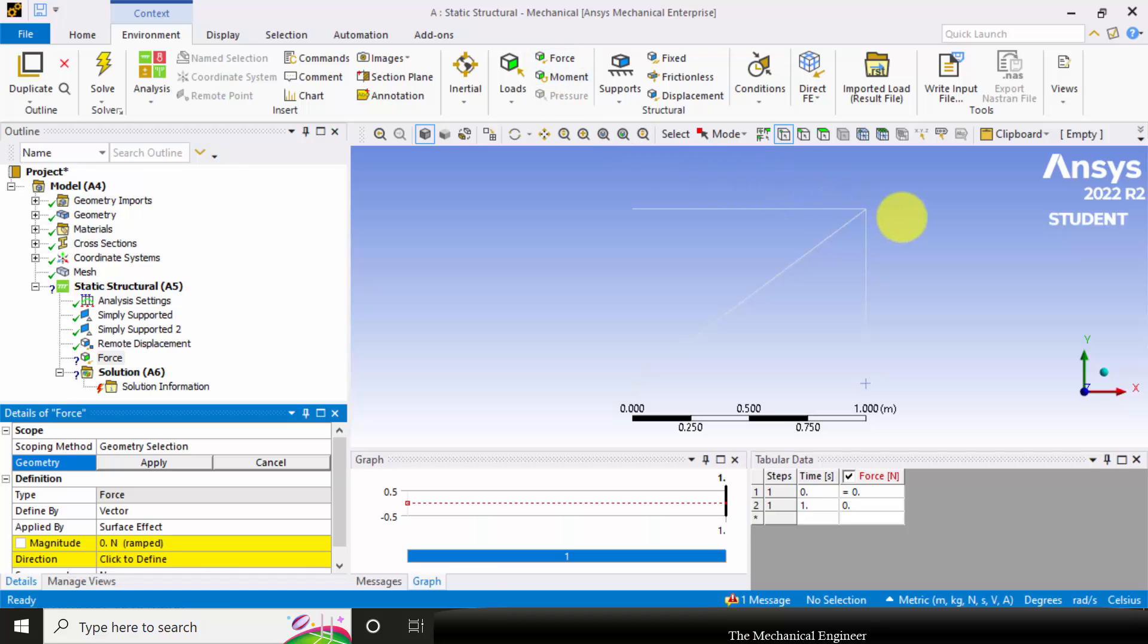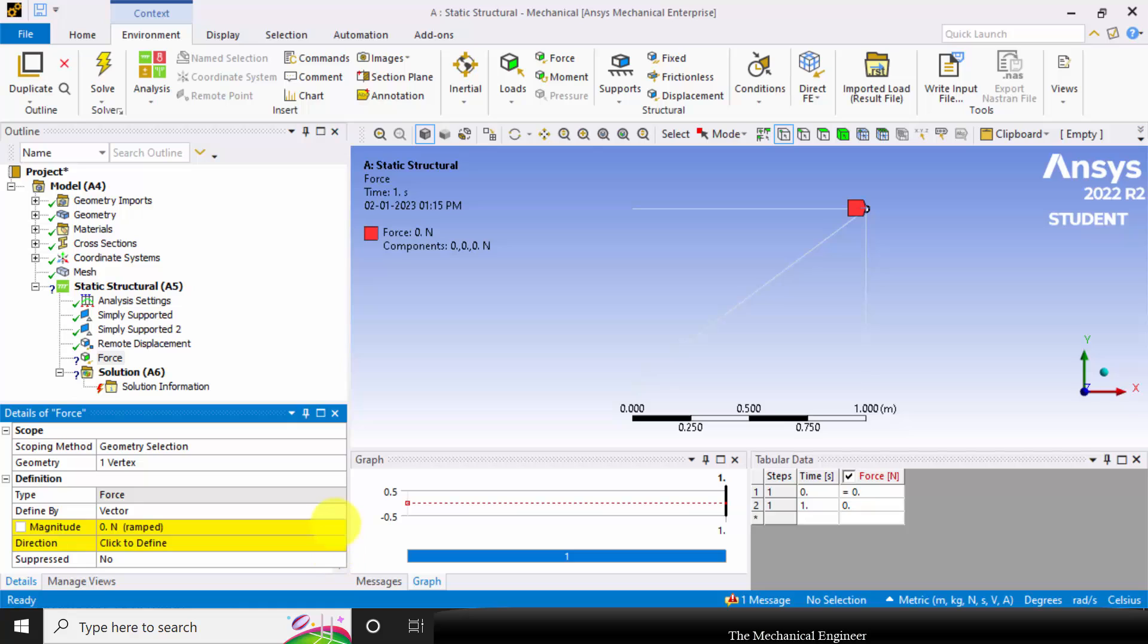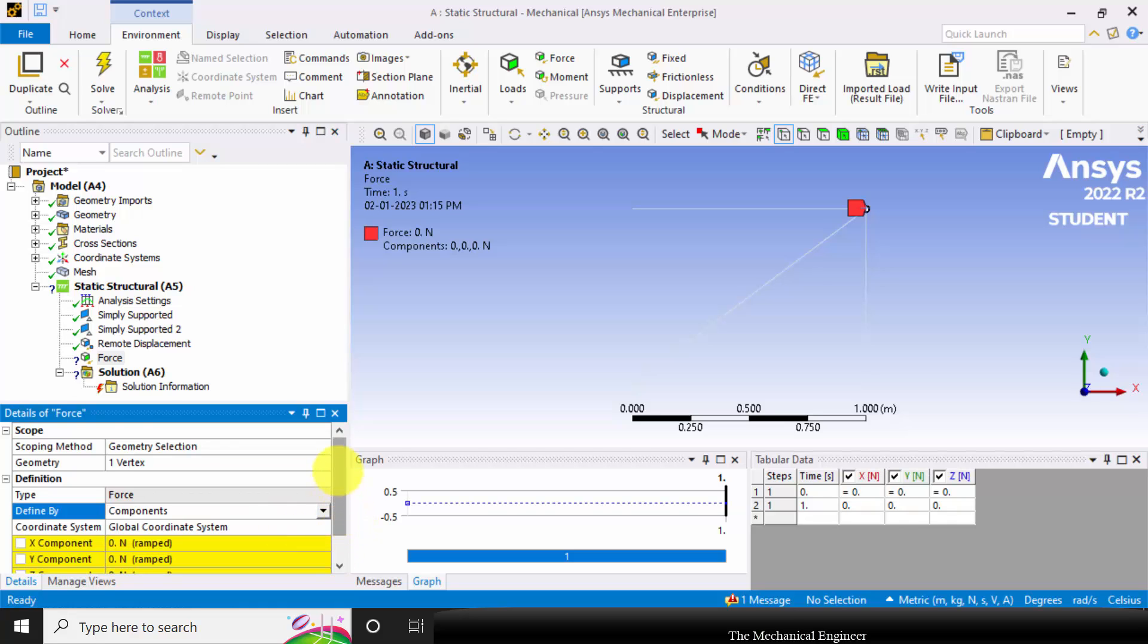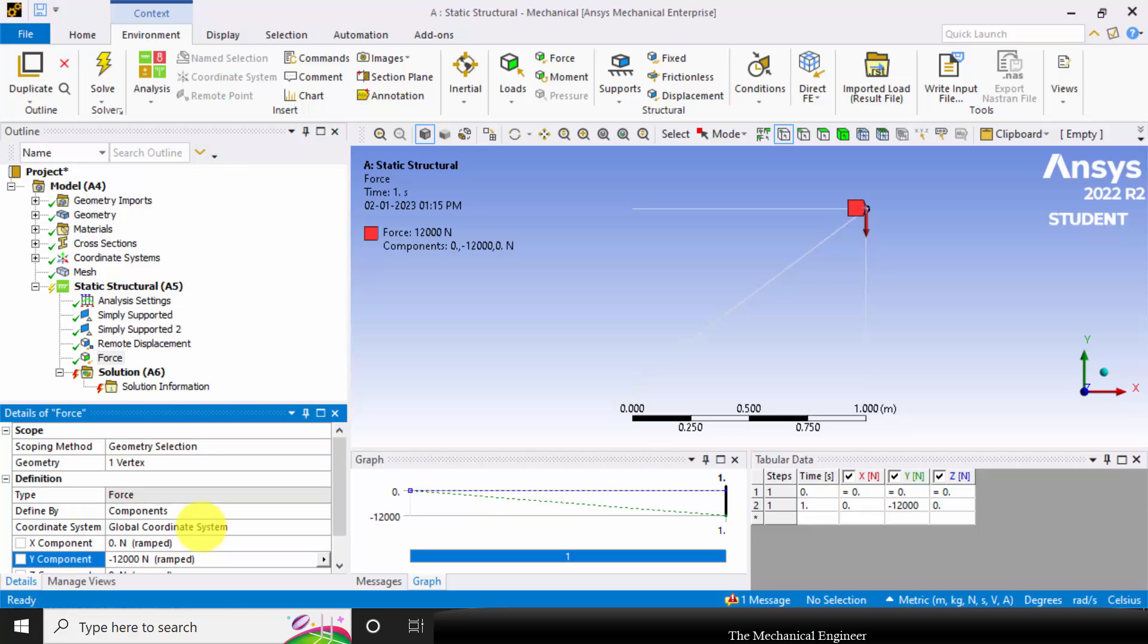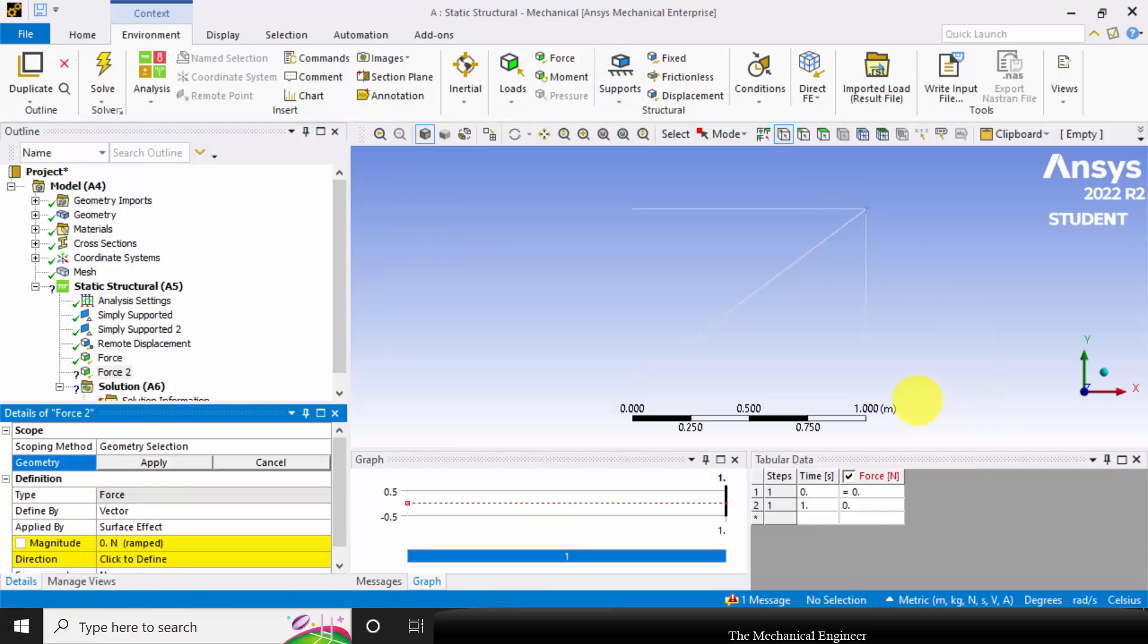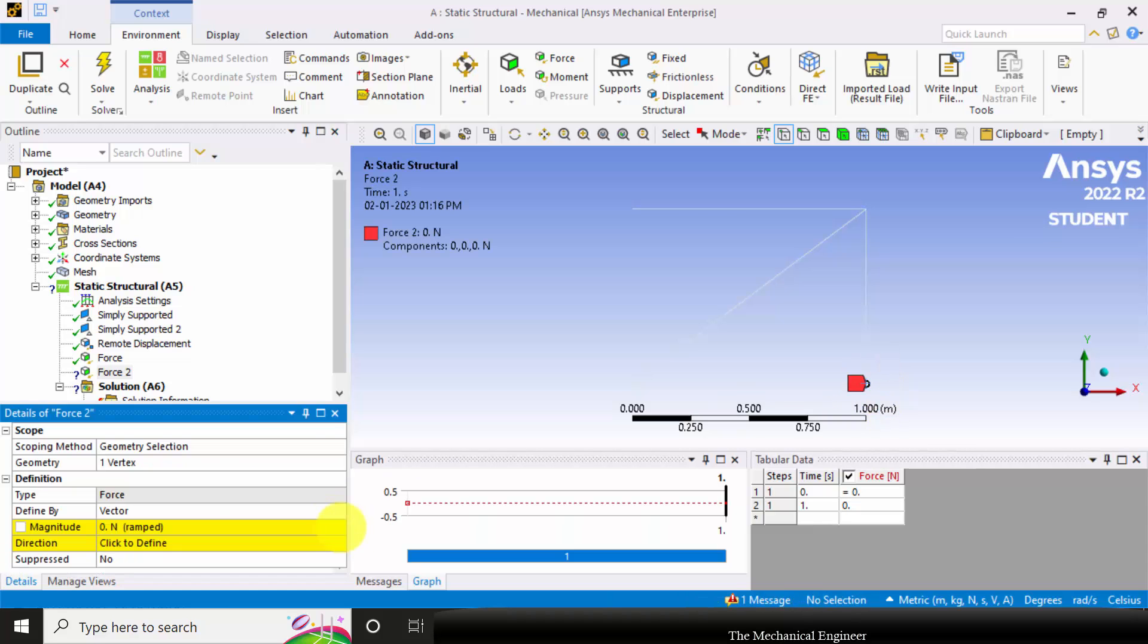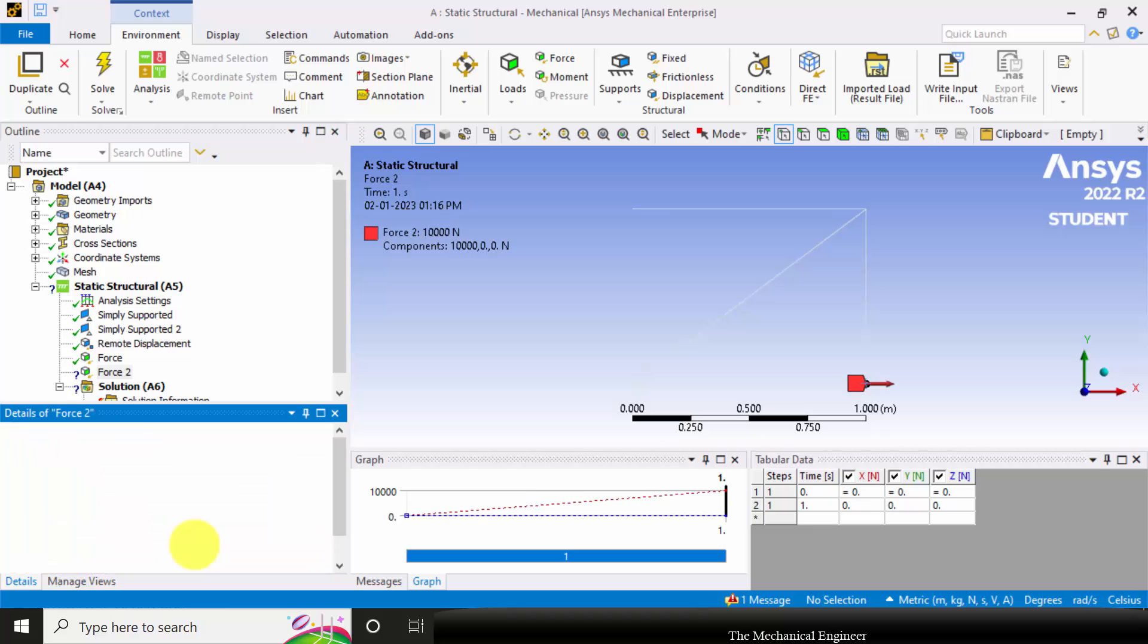Click apply and I'm going to change the force to components. In the negative y direction I'm going to apply minus 12,000 newton. Then again go to force and choose this vertex, click apply, change it to components and here in the positive x direction I'm going to apply 10,000 newton.